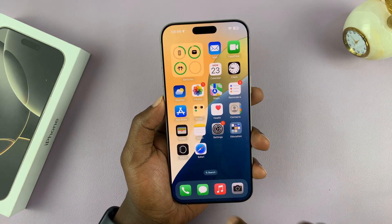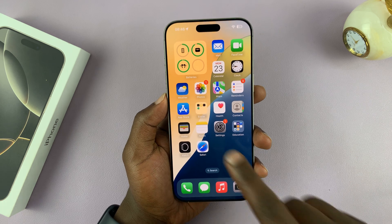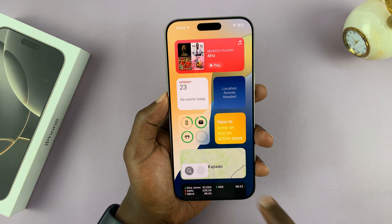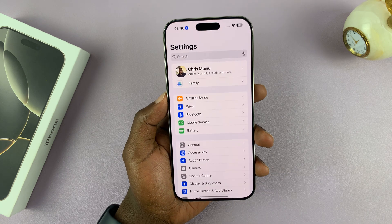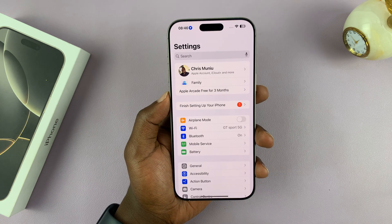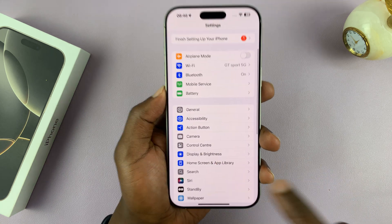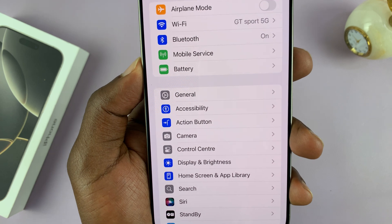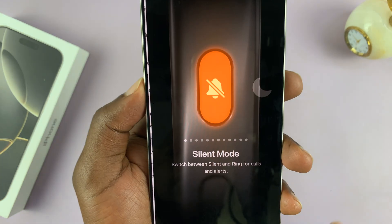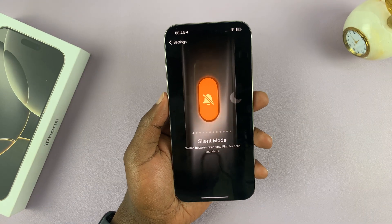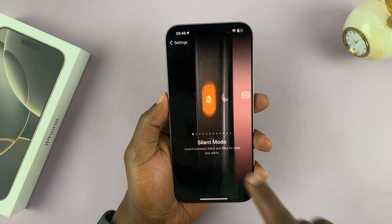So if you go into Settings and scroll down, you should see 'Action Button'. Just tap on that and you can see mine is set up for silent mode.